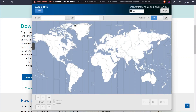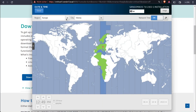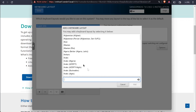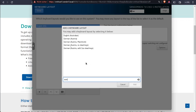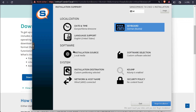Once you see the mouse cursor appearing, very quickly click into the first box. You can select the region here manually. I'm going to change the keyboard layout to Austrian. English language is fine. Installation source and software selection are also fine.